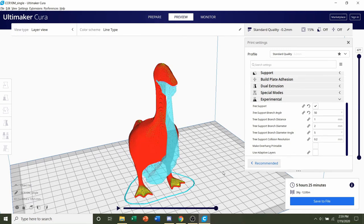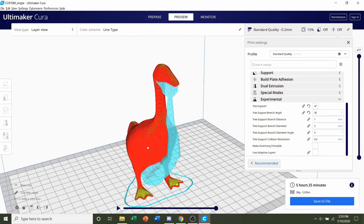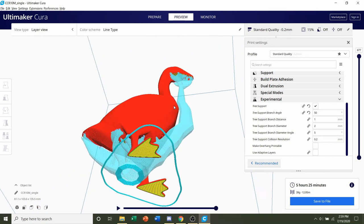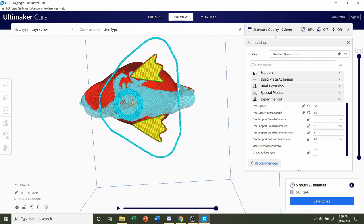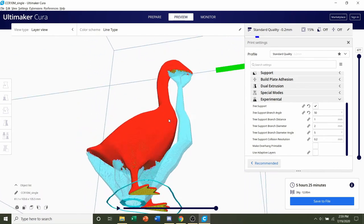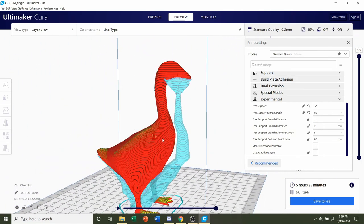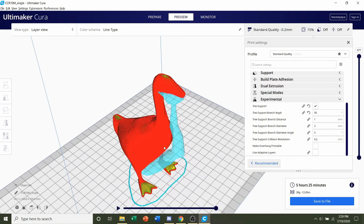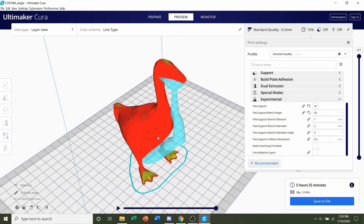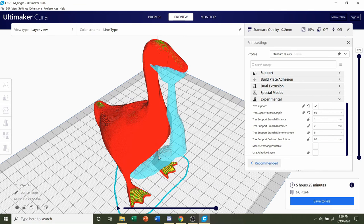We always preview the print and take a look around the model, and we see that everything looks pretty good, nothing weird or funky going on. So all we have to do now is hit save to file and send the file over to your printer.